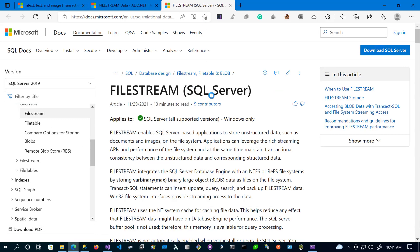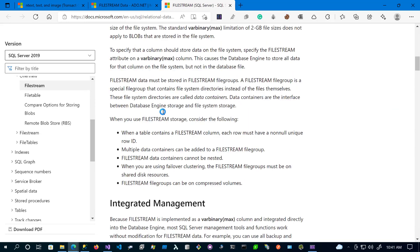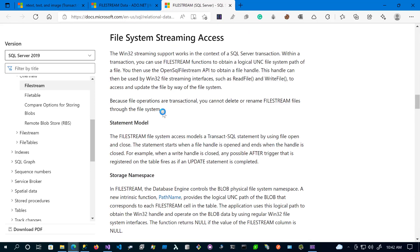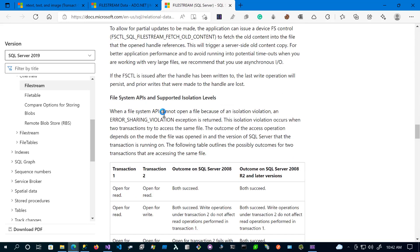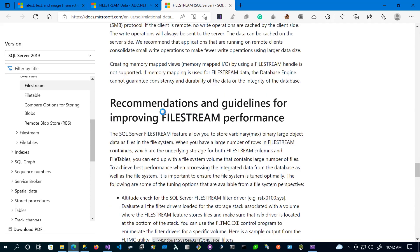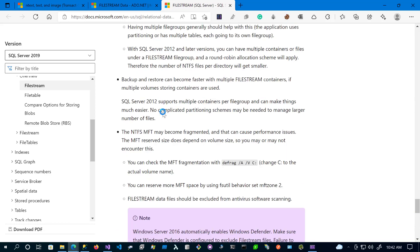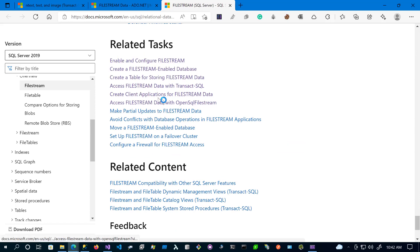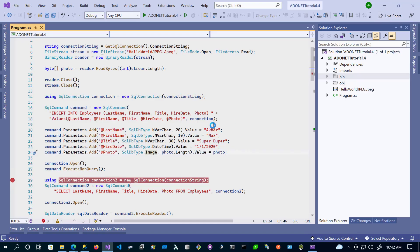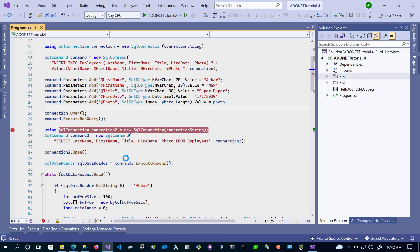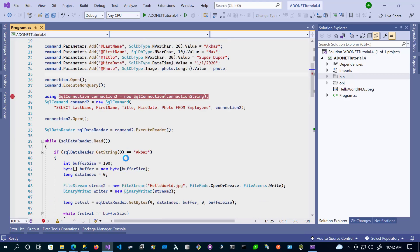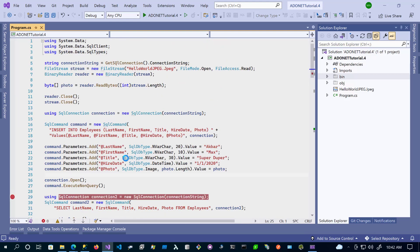For SQL Server file stream, make sure you talk to your DBAs because there are things you need to do to prepare your database. If you want to go down this route, it's pretty simple — just some configuration values to set. Once the database is prepared, you can read and write files. This should be enough to get you going for reading and writing images or any file types to the database.